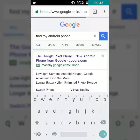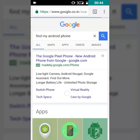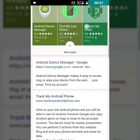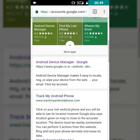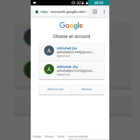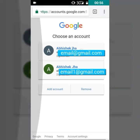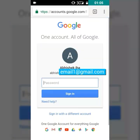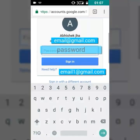As soon as you search 'find my Android phone', scroll down and click on the first link — Android Device Manager by Google — and sign in with your account. Make sure you are using the same Gmail account that you are logged into on the phone you want to find or locate.